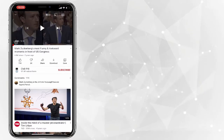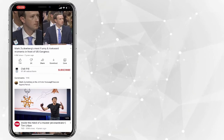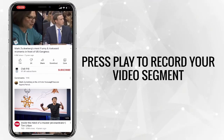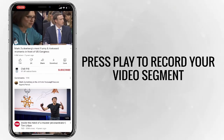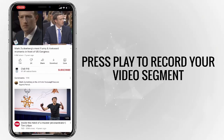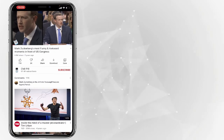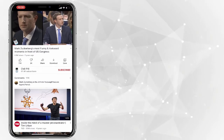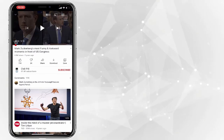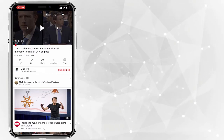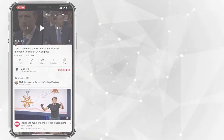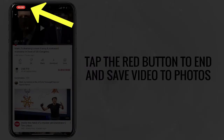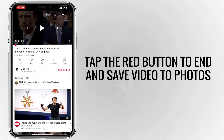So I'm just going to take my playhead and move it all the way to the beginning. When I'm ready, I'm going to hit record. Here you can see the clip playing — the audio from the video comes through as it records the screen. Once I'm finished playing the part of the video that I want to capture, I just tap this red box to stop the recording.